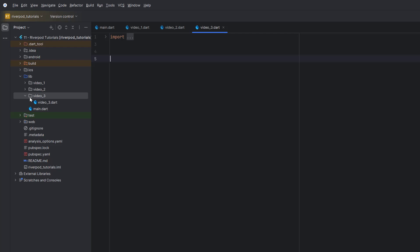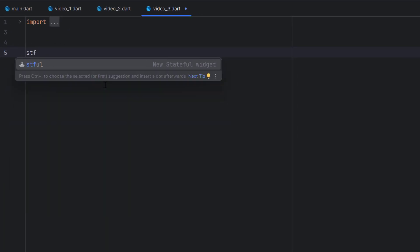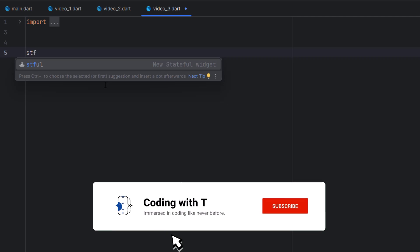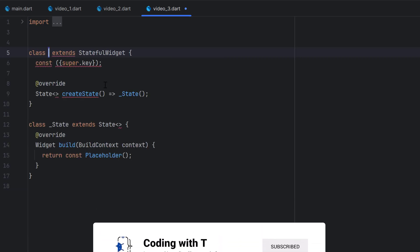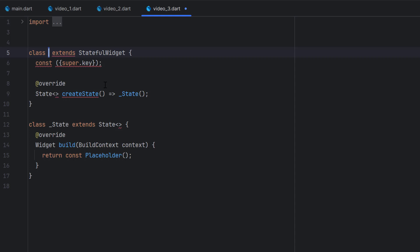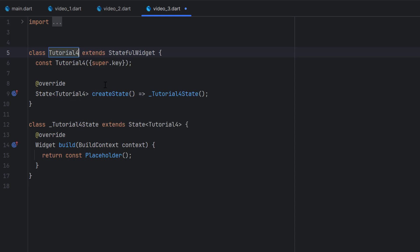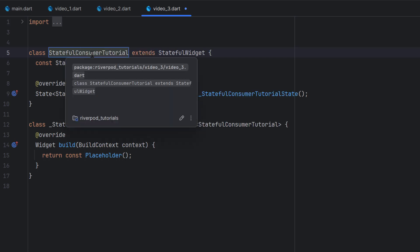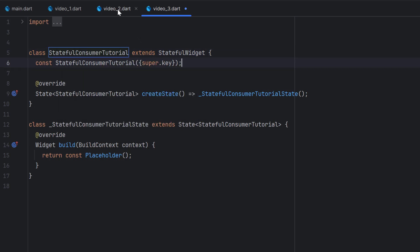For the third video I have another folder with a dart file. Let's start today's tutorial. First of all I'm going to create a StatefulWidget — just write 'stf' and it will show you the shortform, hit it and the StatefulWidget will be created. I'll name it Tutorial4, or you can name it StatefulConsumerWidgetTutorial. I'll change the name to StatefulConsumerTutorial.